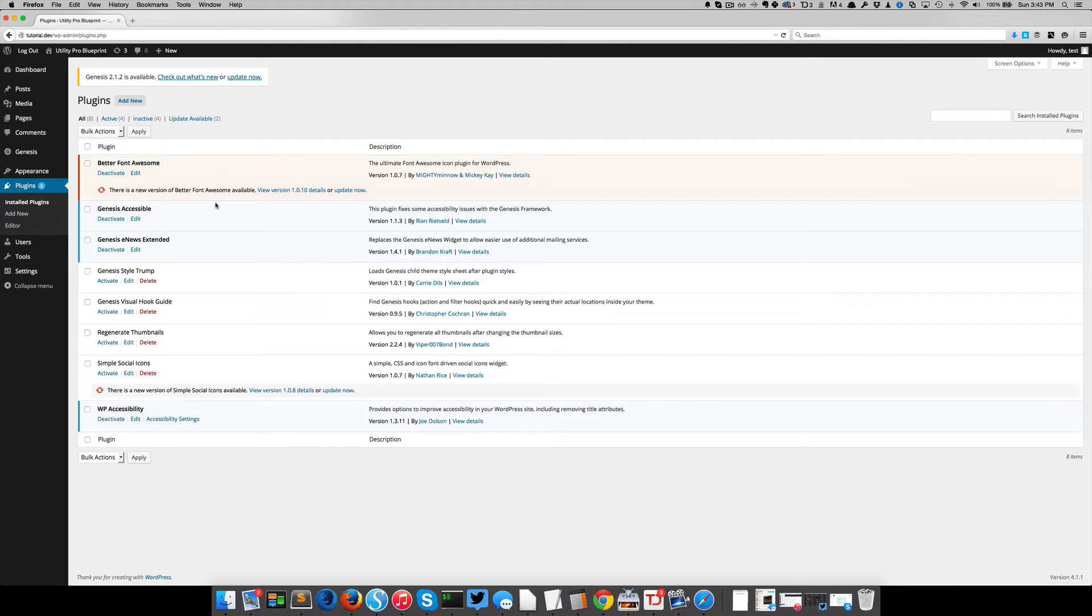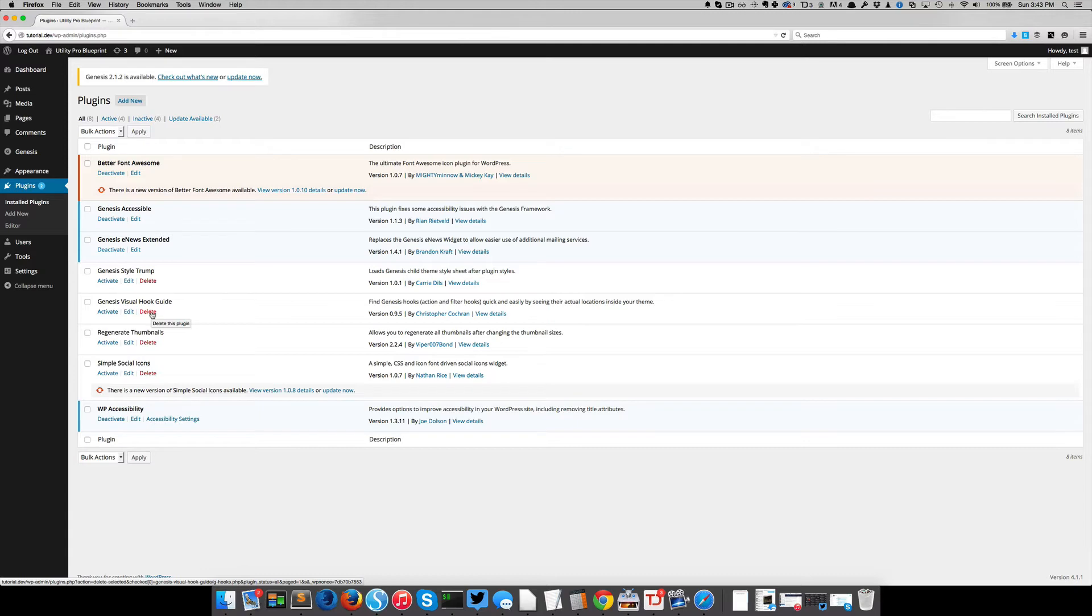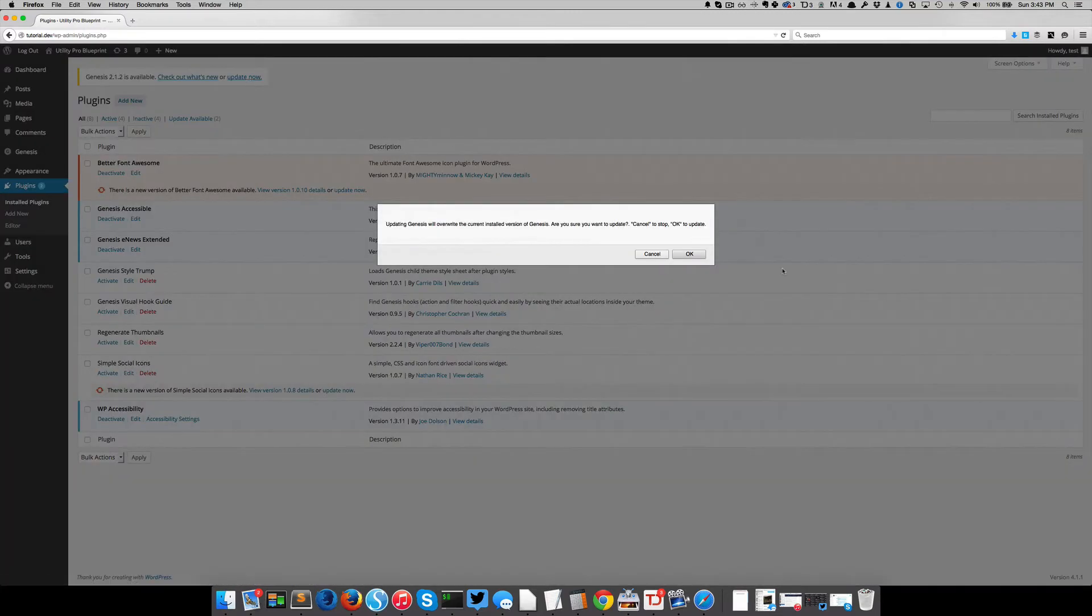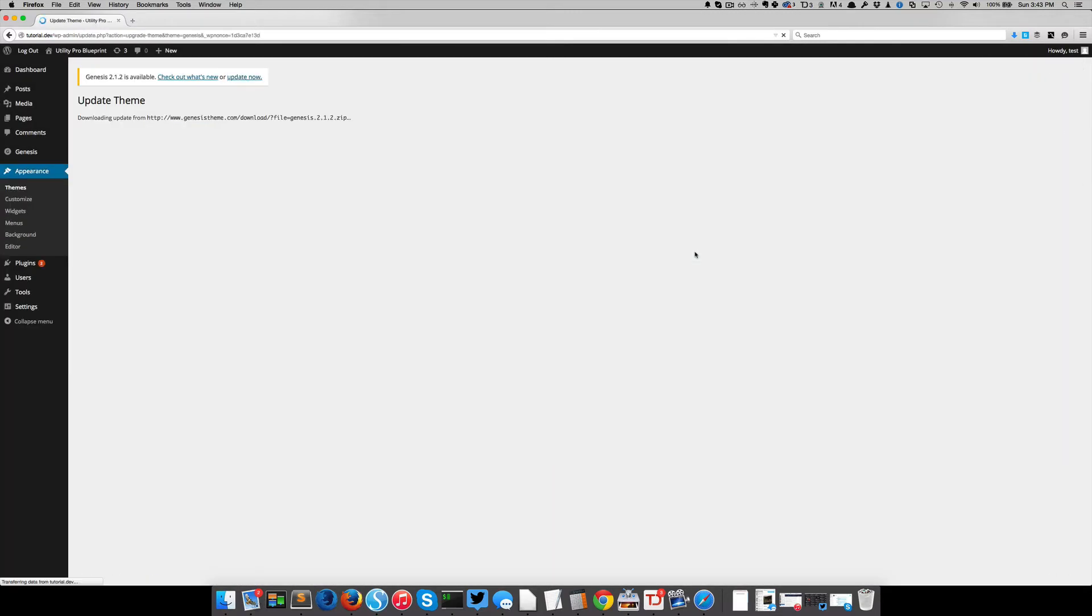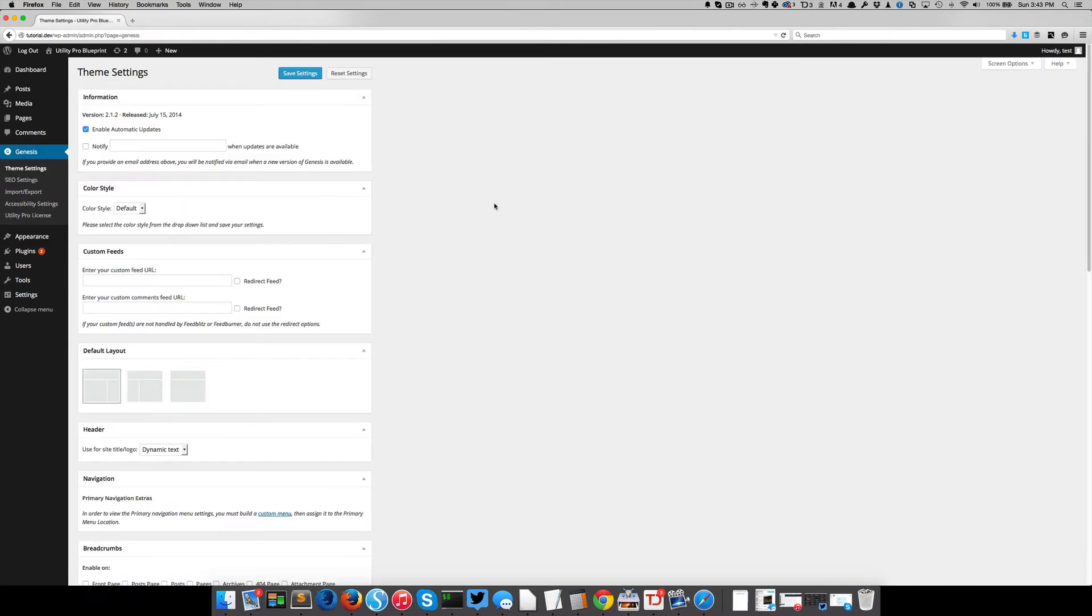And I've already got the plugins that I like for this theme installed. I've got BetterFaunt Awesome, Genesis Accessible, WP Accessibility, and a couple of others that I just particularly like. Now one pitfall of blueprints is they're a snapshot in time. So things will get out of date. So since we're going to create a fresh blueprint off of this blueprint, let's go ahead and get everything up to date.